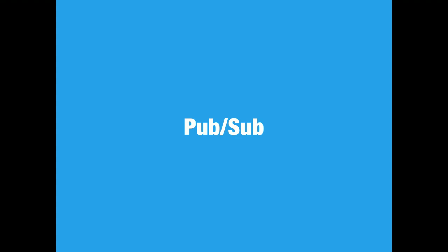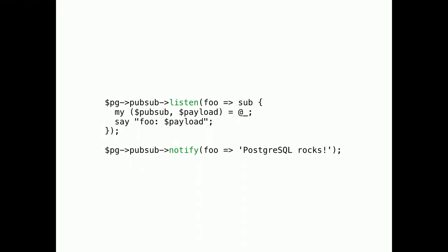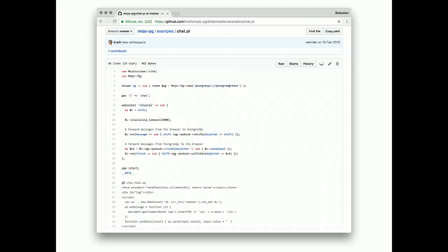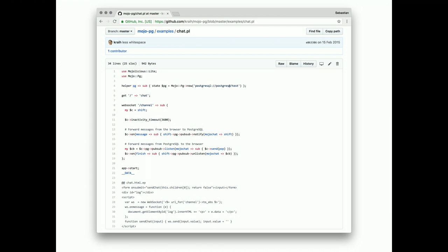Pub/Sub. A feature not many know about. Postgres is not just a traditional SQL database. It also has message passing features. Which you can use to communicate between servers. A very simple but powerful feature. There are only two methods. Which you use to receive or send messages. On a named channel. It's very convenient for things like distributed chat apps. Which is actually one of our new examples. And, it only takes 33 lines of code.